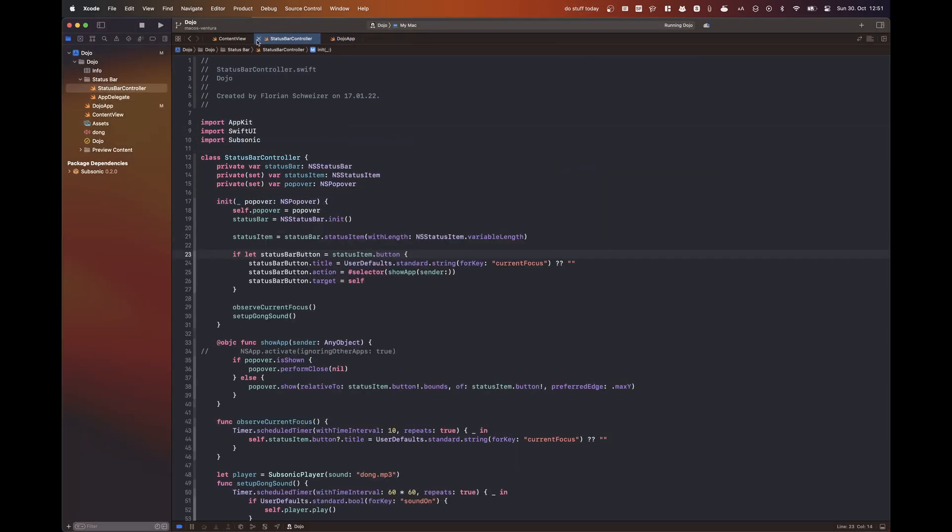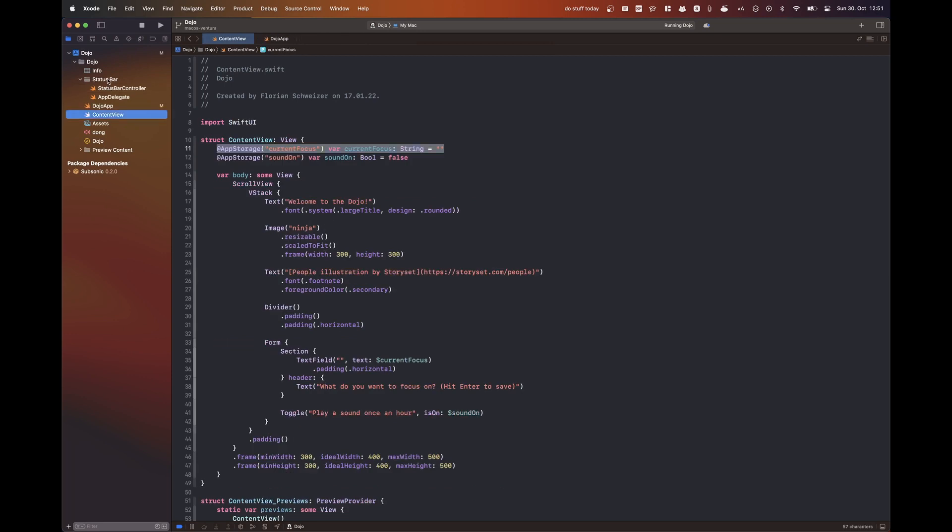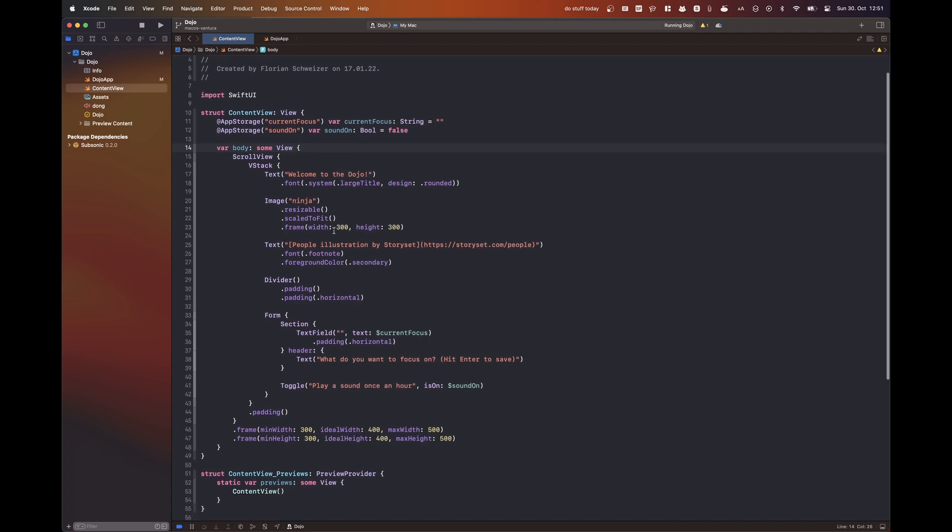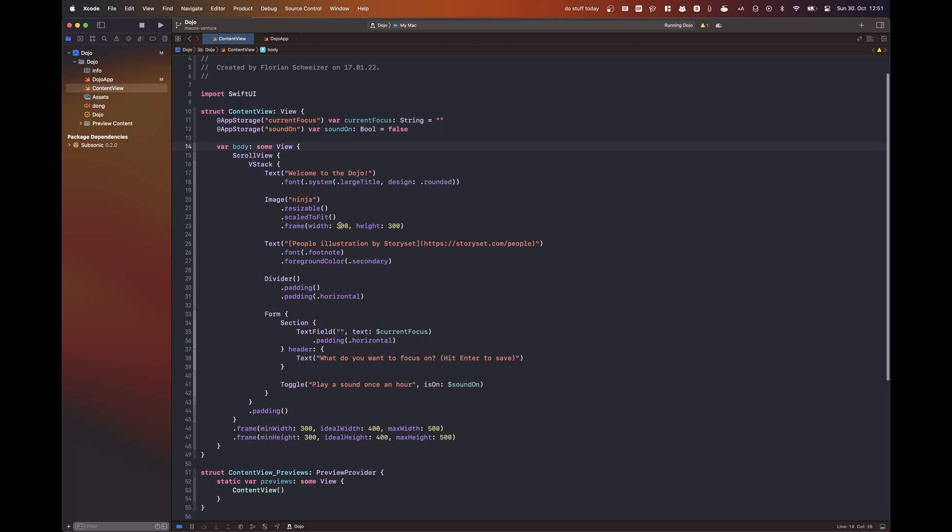So in this case, we're just using the .window style. And now the most satisfying part, I deleted the entire folder containing our status bar controller and our app delegate.